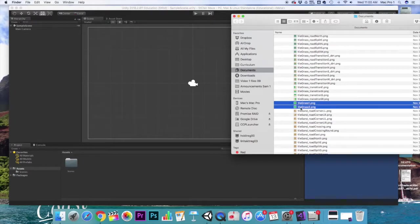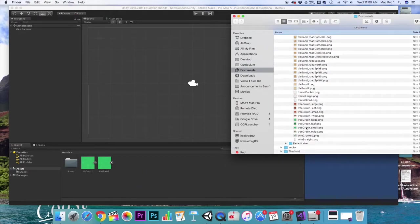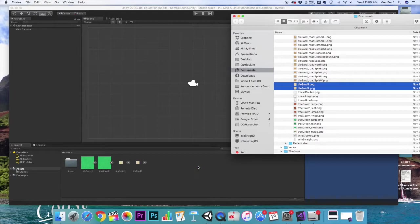Then you just can click and drag them into your project window. So you can see I'm dragging in background assets at this time. We'll get started with those.